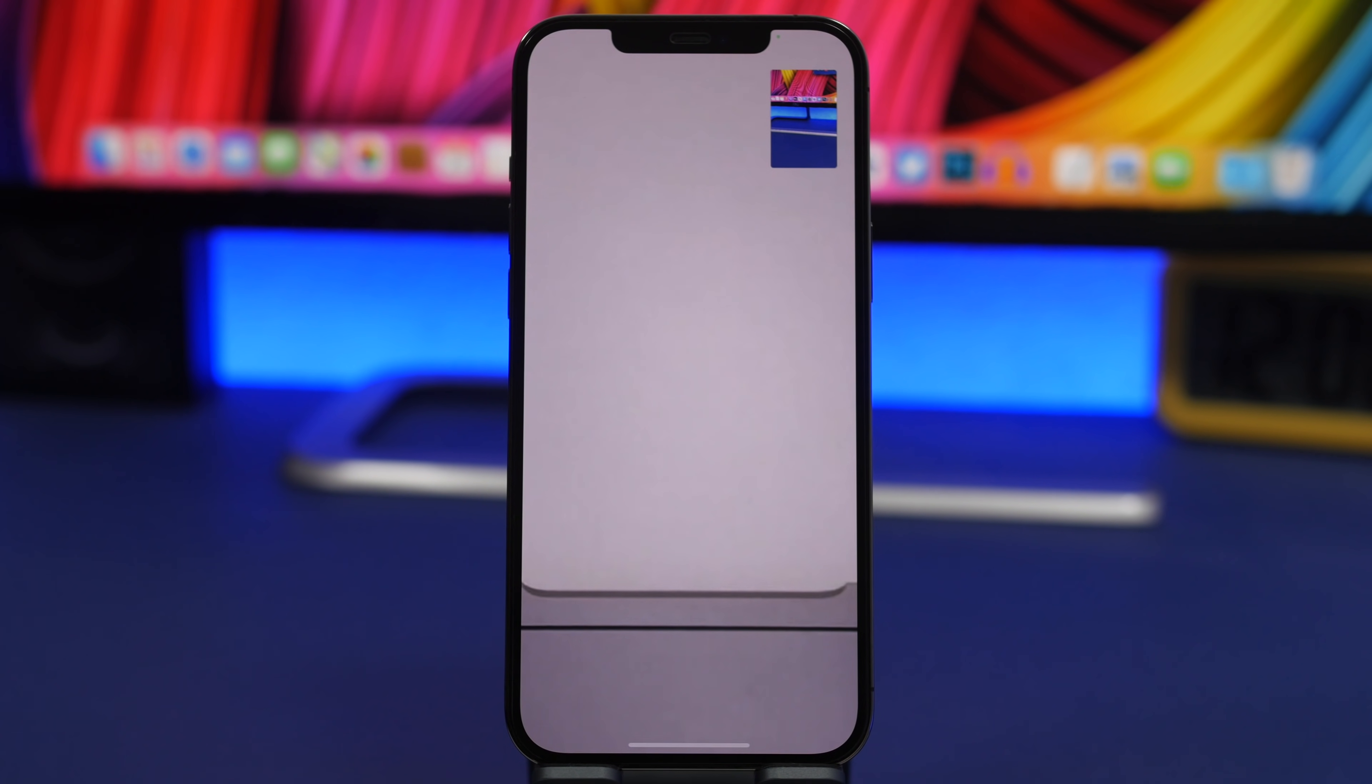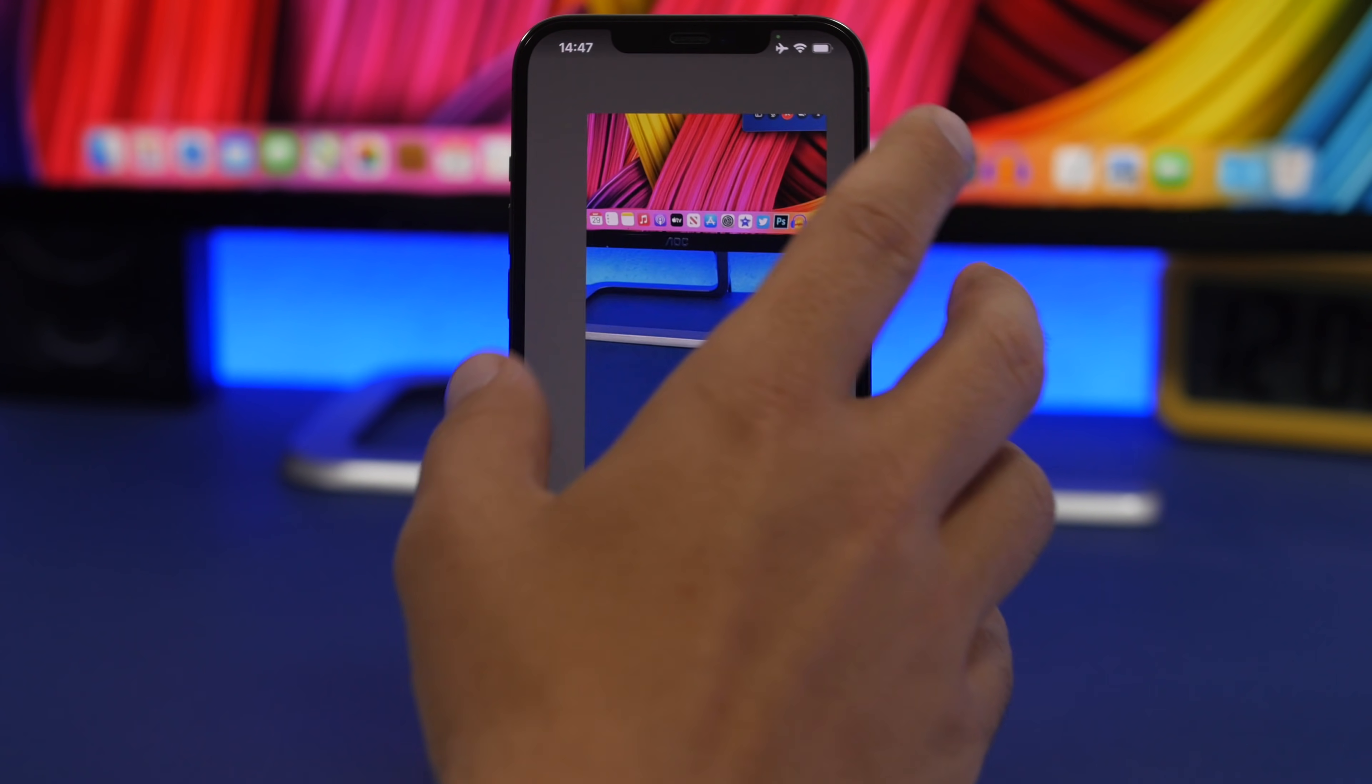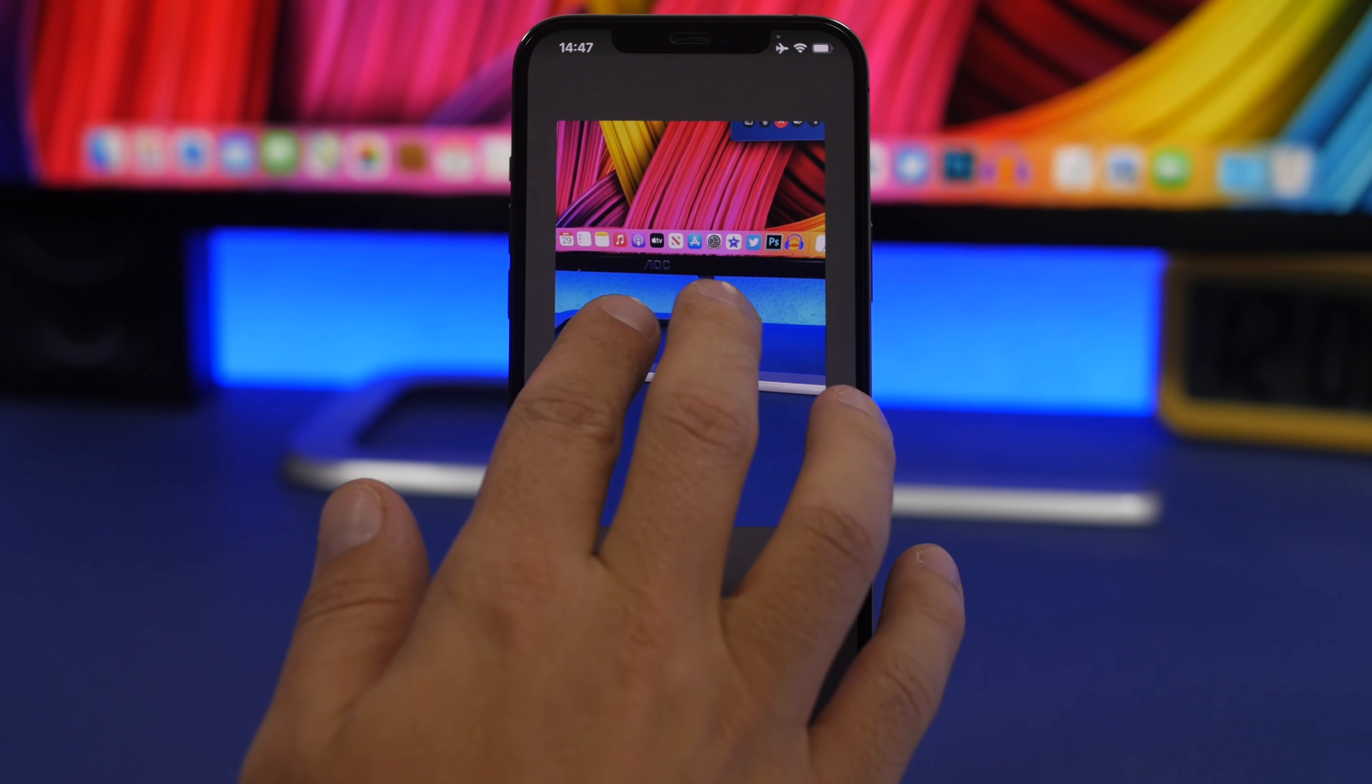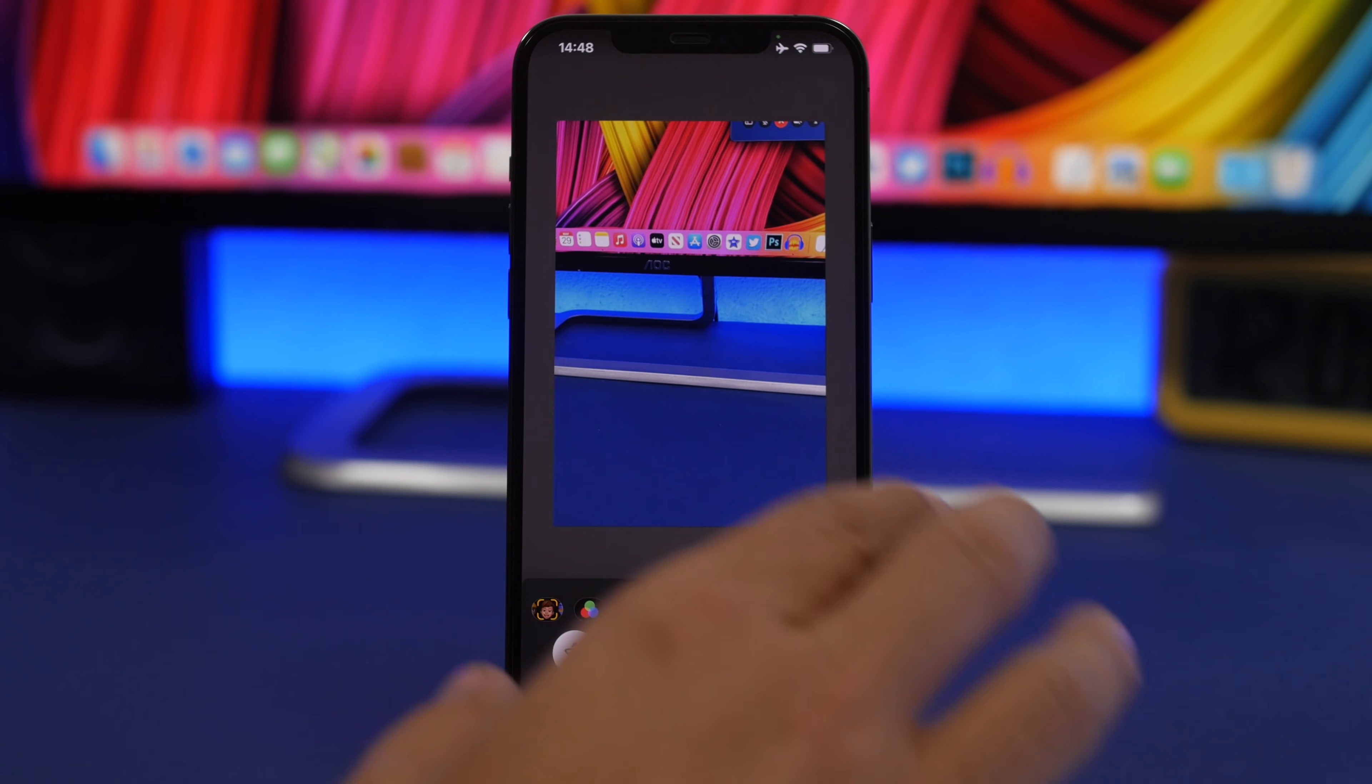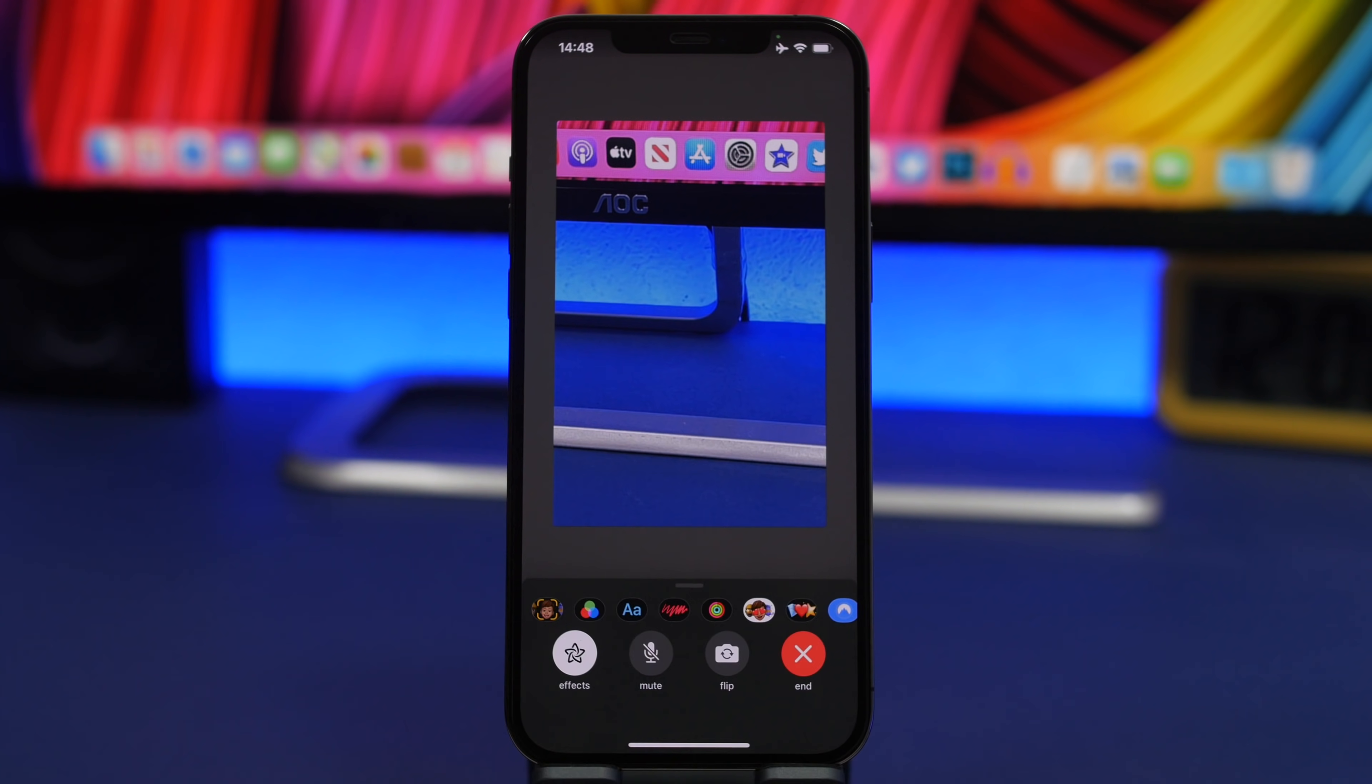When you're on a FaceTime call, you can actually zoom in, which is really cool. What you need to do is double tap here to go to your video. If I try to zoom in here, you can see it won't work. But if you tap on the effects button without applying any of the effects, now you will be able to zoom in and out on that video, which is very useful.